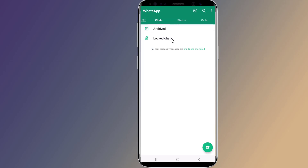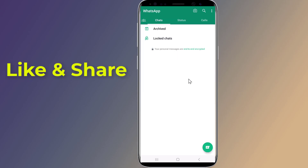To unlock a locked conversation, simply follow the steps above again and toggle off the 'Lock This Chat' switch. That's how to lock WhatsApp chat without installing any app.